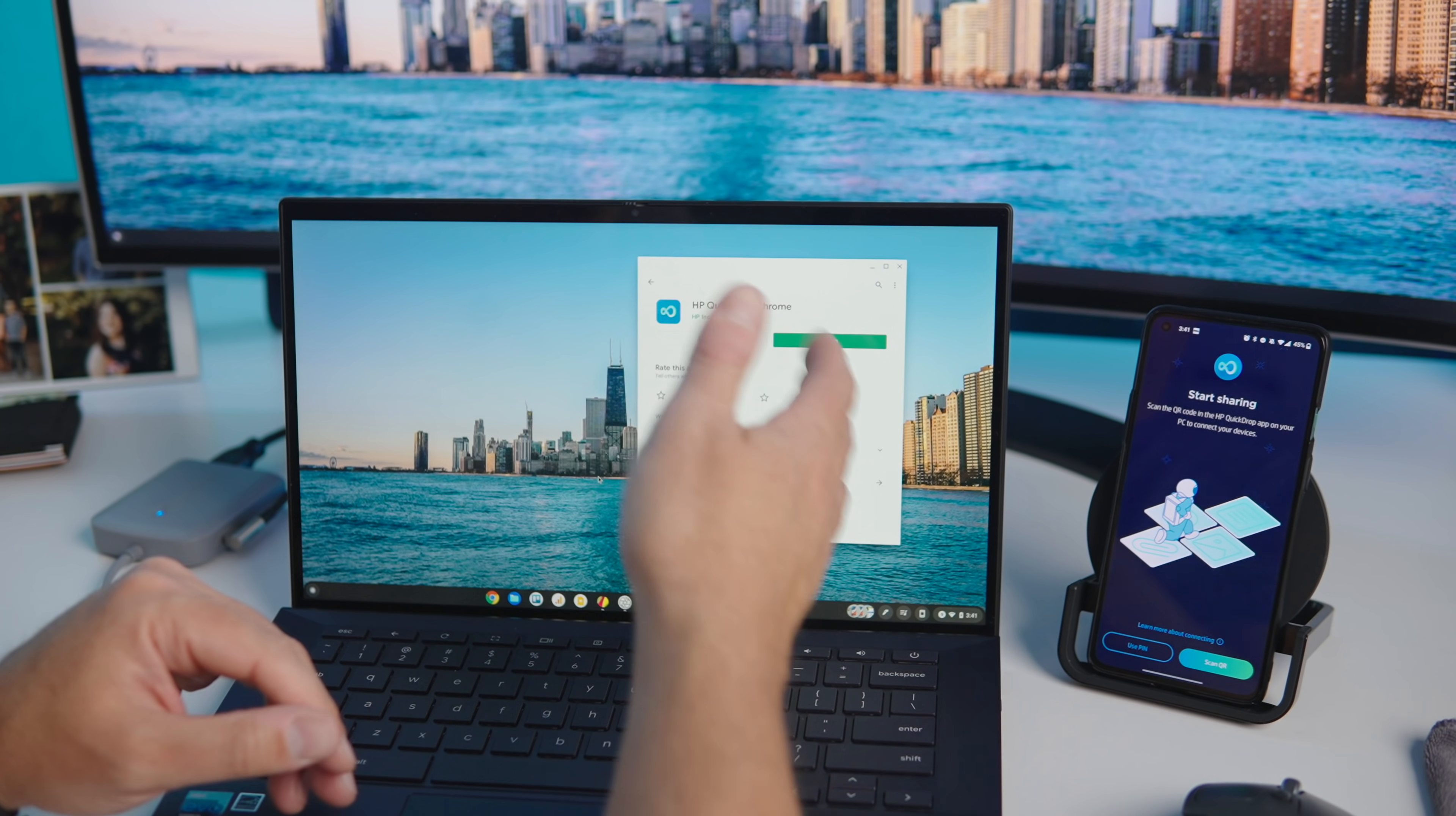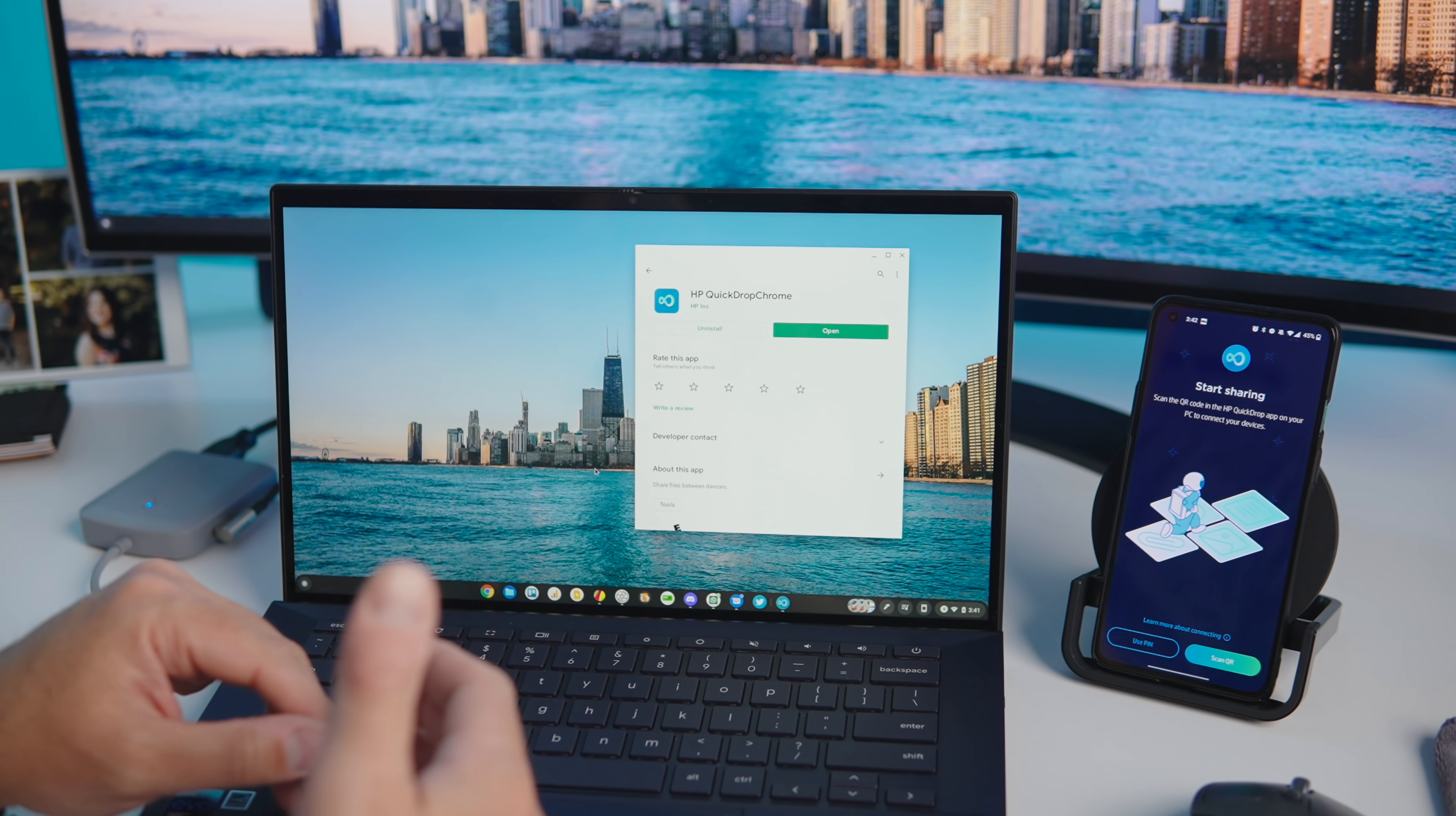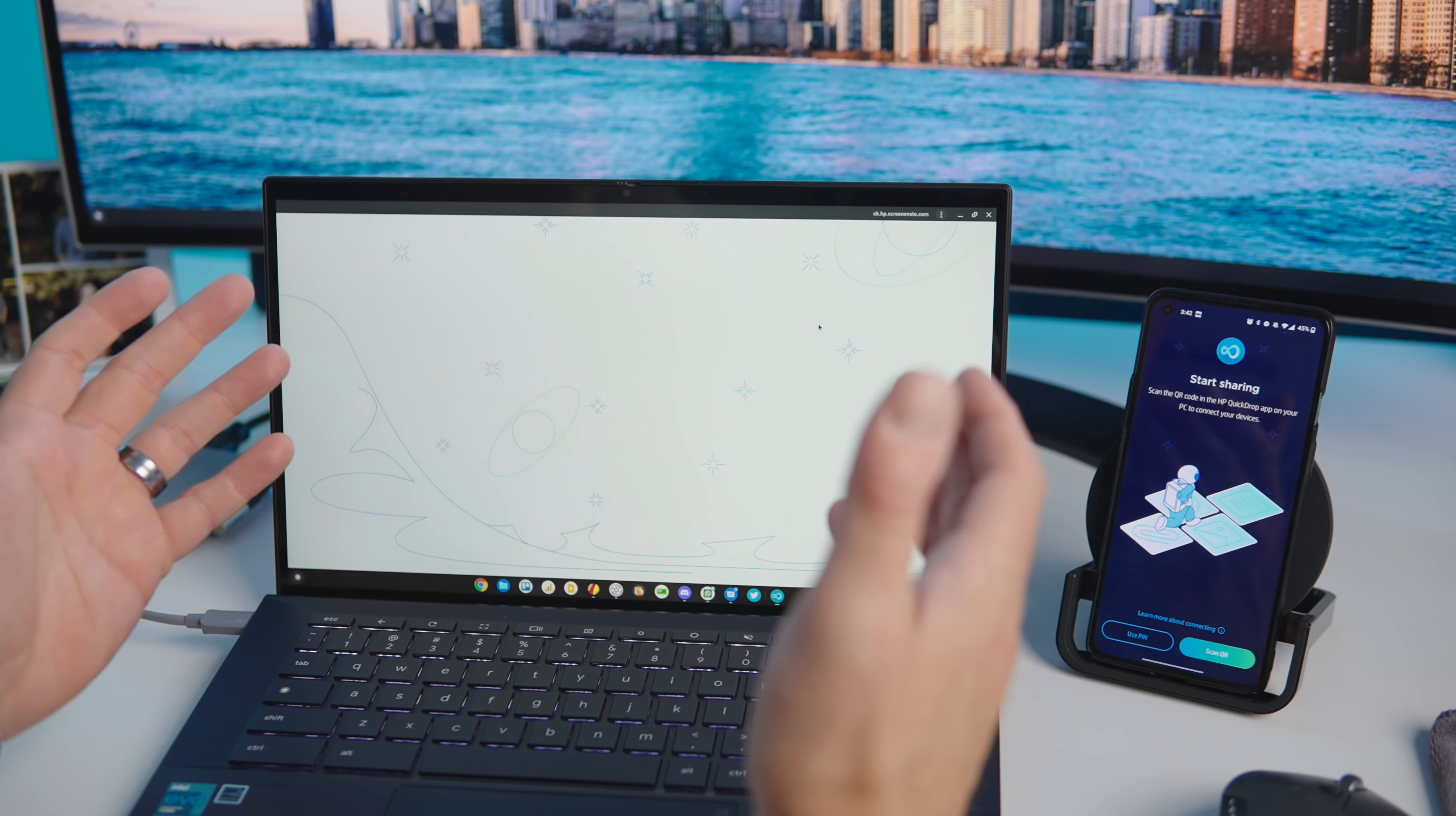You can just search HP Quick Drop from your Chromebook and you get to install a PWA from the web store so HP's already done all their homework there. When you open it up you're not going to get an Android app, you're going to get a PWA.